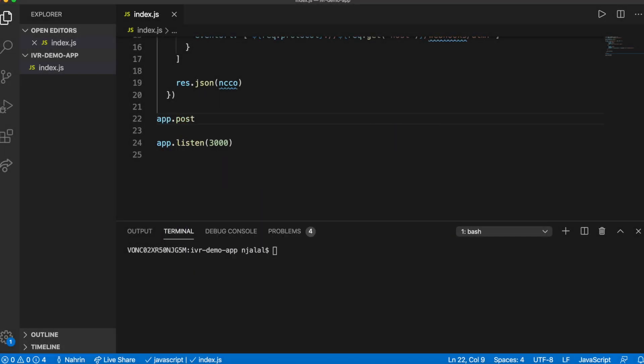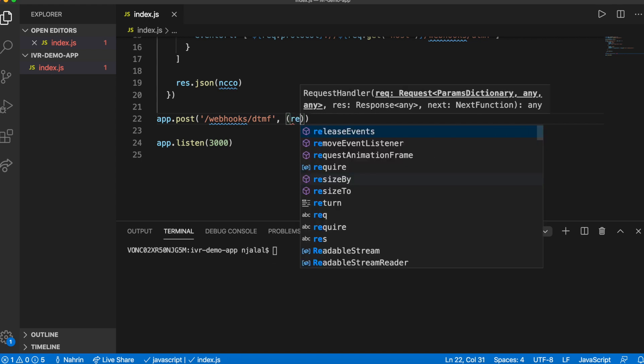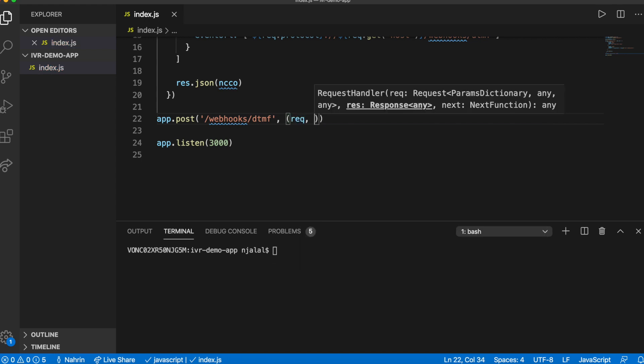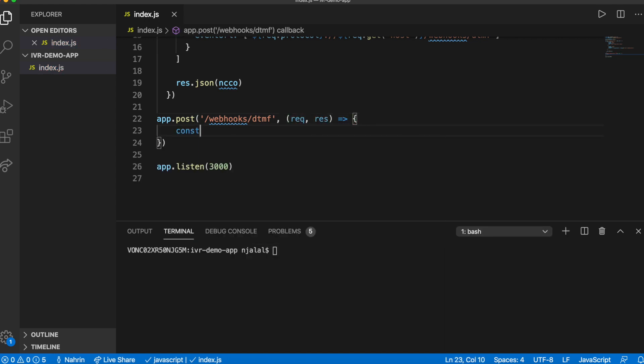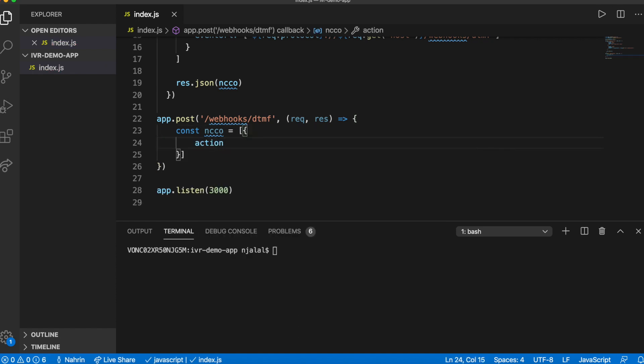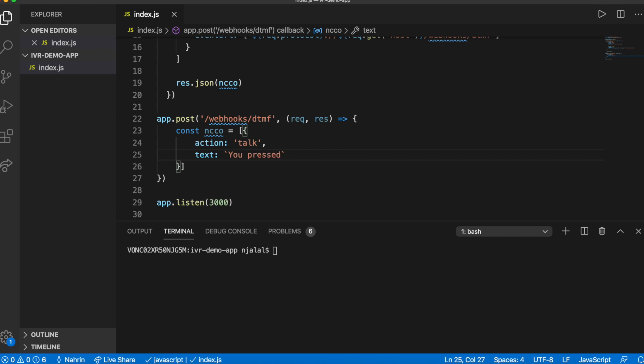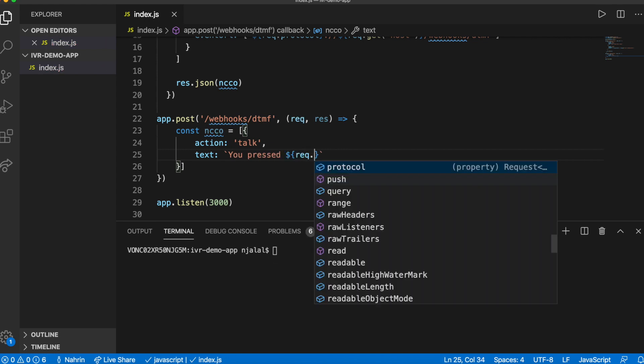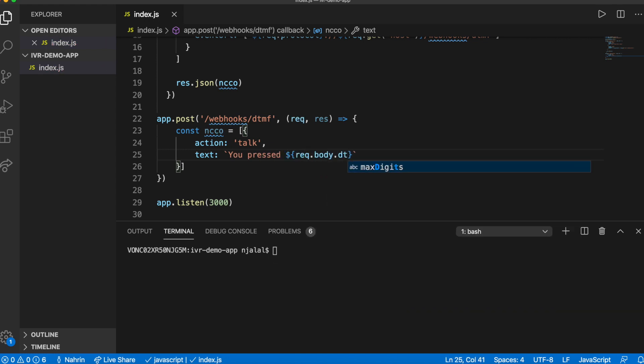Let's now add the code to handle incoming DTMF in index.js. Nexmo makes a POST request to the webhook, which we'll expose as an endpoint at webhooks slash DTMF. When we receive the request, we will create another TALK action that inspects the request object and reads back the digits that the caller pressed.